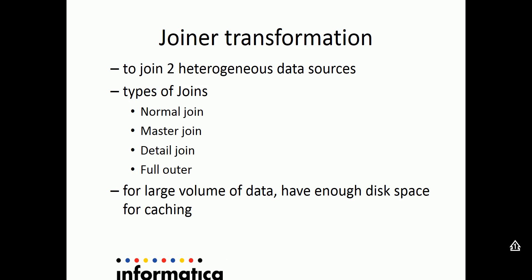In the normal join, only matched rows from both master and detailed sources are being retrieved. In master join, both matched and unmatched data from the master and only matched data from the detailed source is being retrieved.